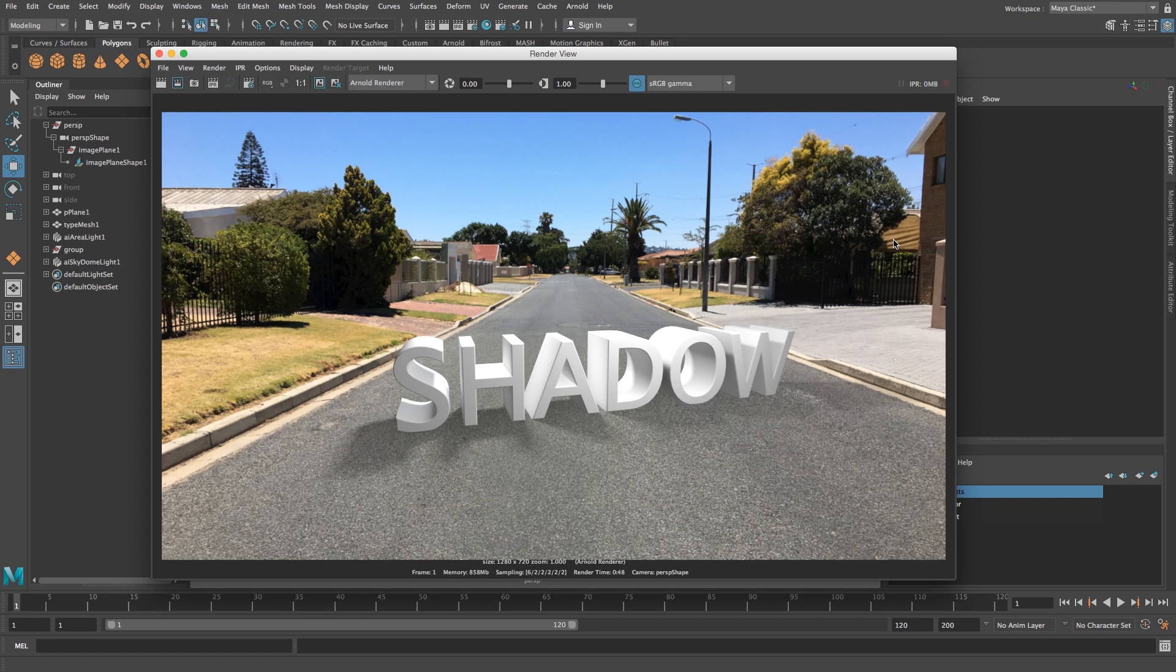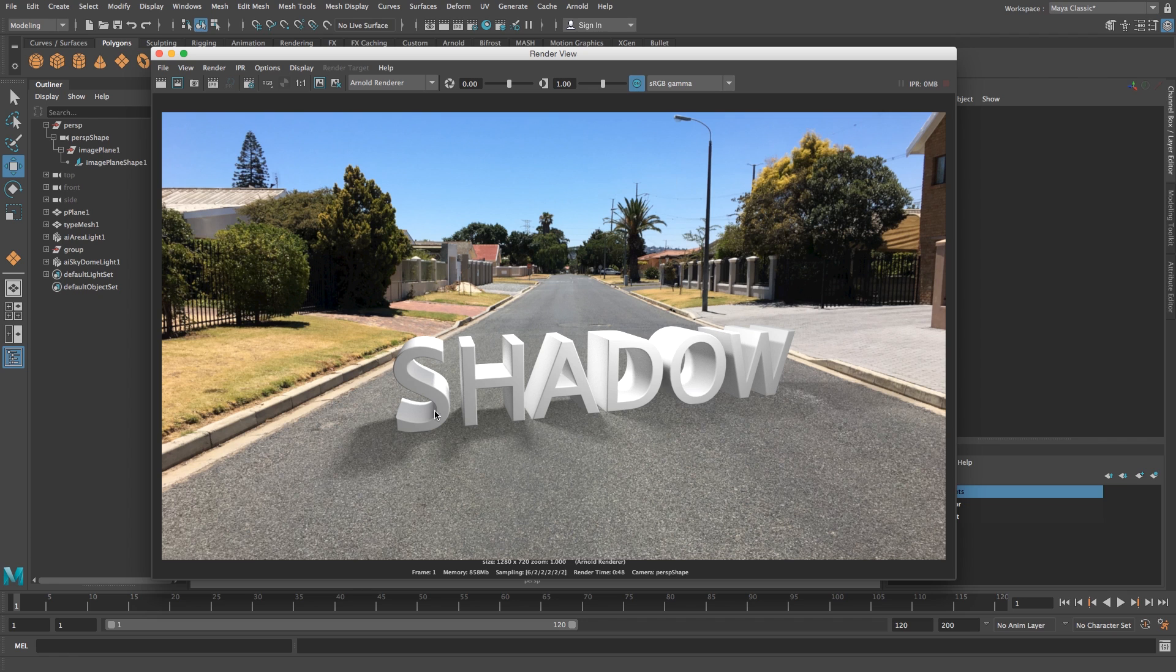Hey everyone, here from Tunnel Vision TV. In this tutorial I'm going to show you how to use the shadow catcher in Maya 2017 with the new built-in Arnold renderer.